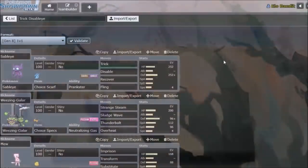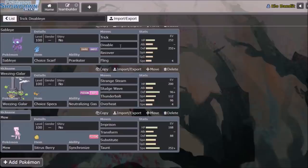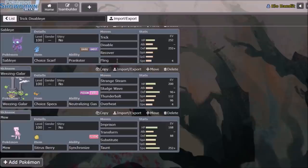So just taking a look at these teams really quickly, we'll see the Trick Disable goes alongside Recover, and then Fling allows you to beat other Choice users. So if you Trick and you receive another Choice item, you can Fling that away and go ahead and use your Disable Recover tactics.